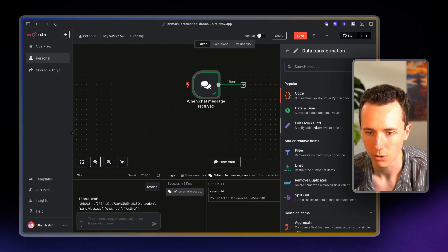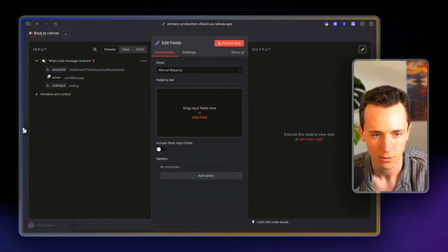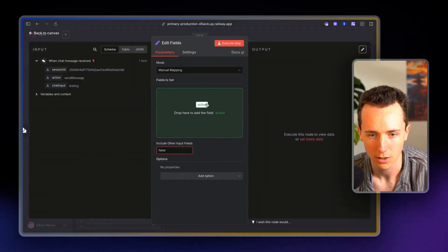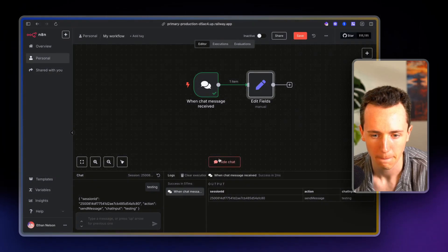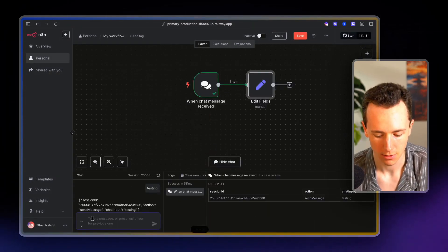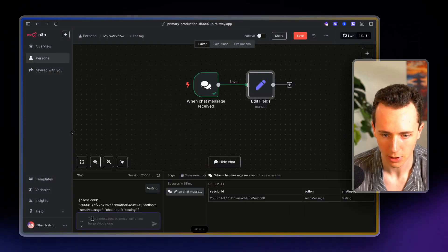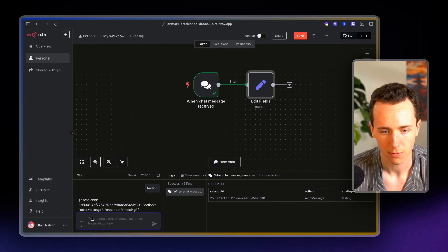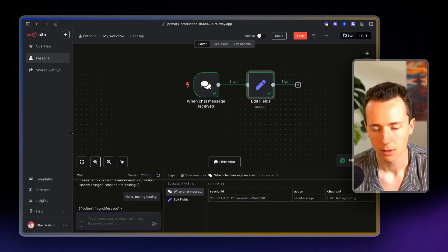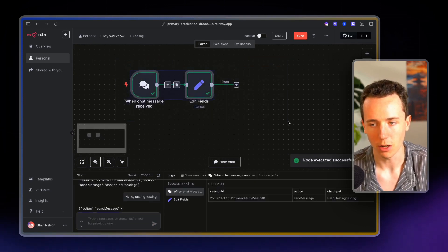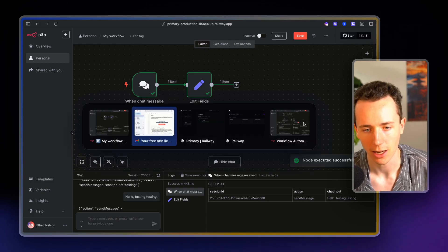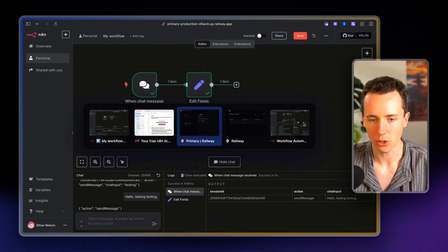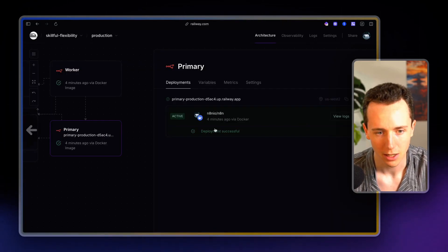send message, open chat, hello, testing, testing. Boom. The N8N workflows are running. This is how we set it up guys. So I hope this was pretty straightforward and easy for you to understand.